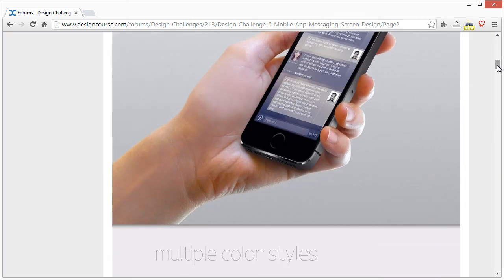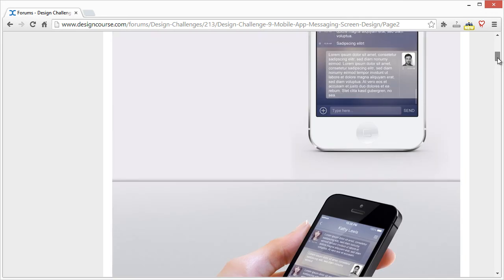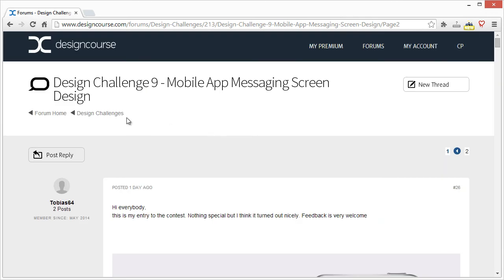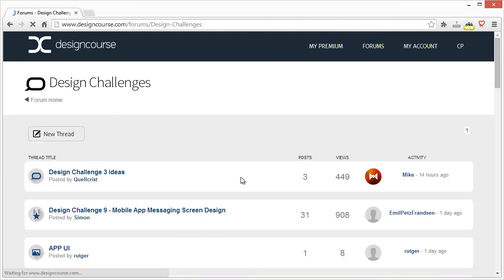That was really long, but overall good entries here.